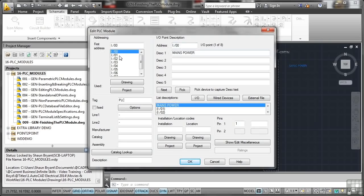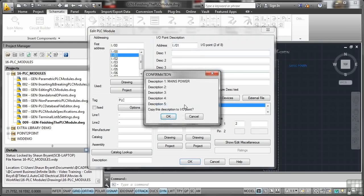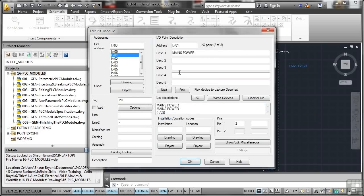So if I selected for the next one down, is it there? No, it only does it for the first one. And there it is there, mains power. See description one, mains power, description two, copy this description to I/O point. If I okay that now, it adds it to the next one and so on and so forth. So it only does it for the first one as a default, but you can add it as you go.